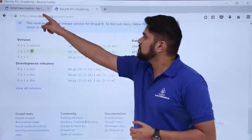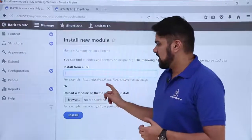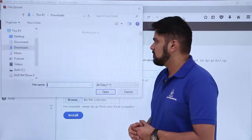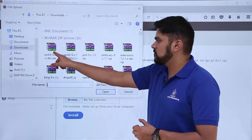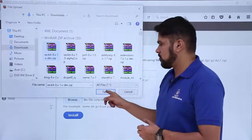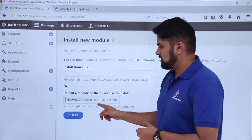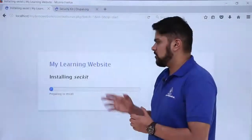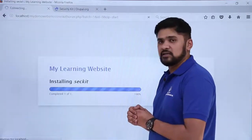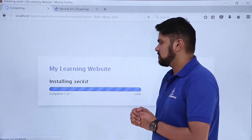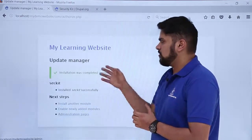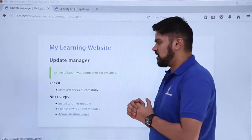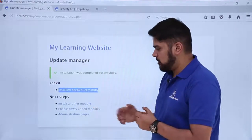Now that the zip file has been downloaded, go back to Extend and click 'Browse' to upload the zip file. Select the downloaded file and click Open — you can see it is now visible. Click 'Install' and the Security Kit plugin will begin installing.